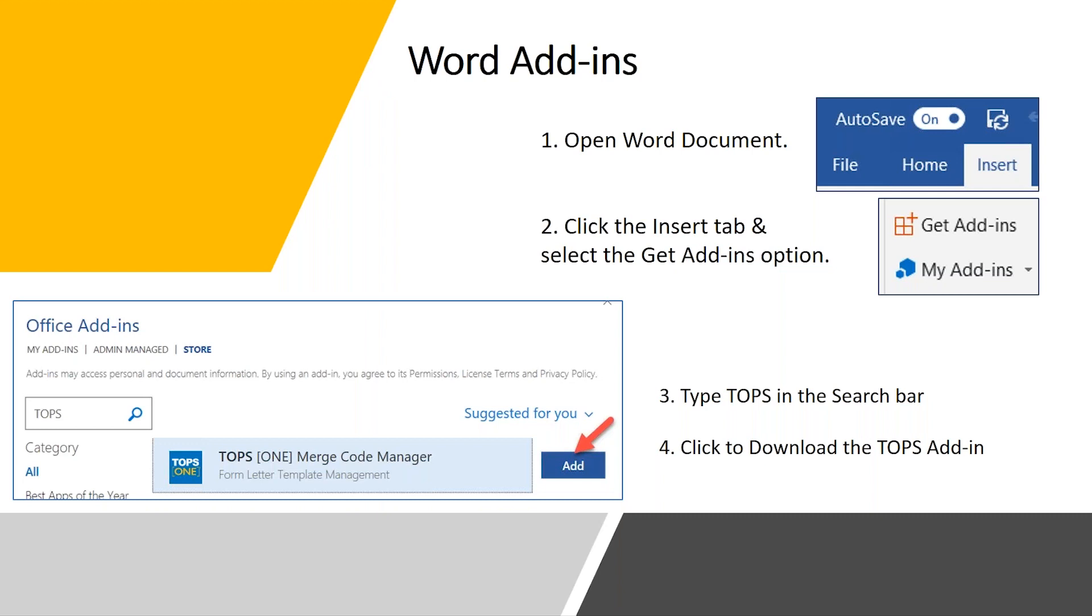You would open a Word document and you would go to the Insert tab and select the Get Add-in option. From there, you would have a search bar where you can search Topps. You would see our logo to make sure that you're using the right one. You would click Add, which would download the Topps add-in.